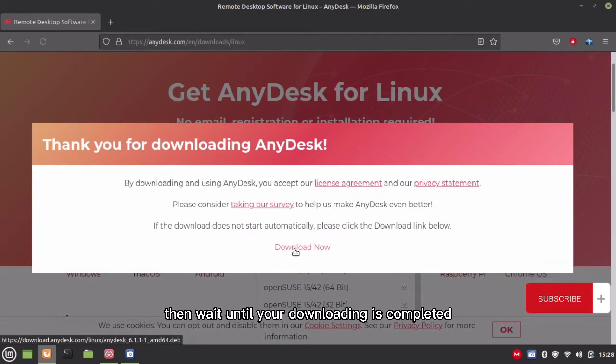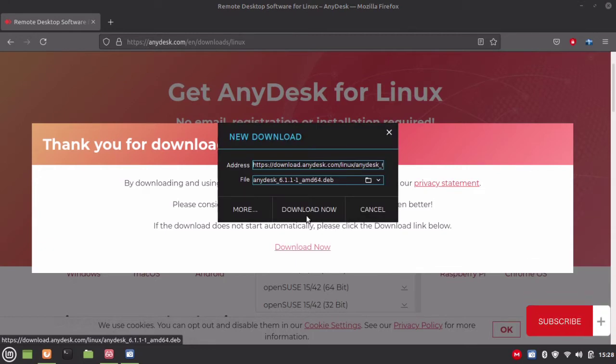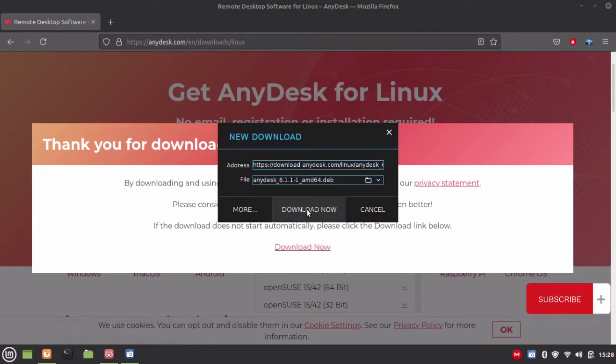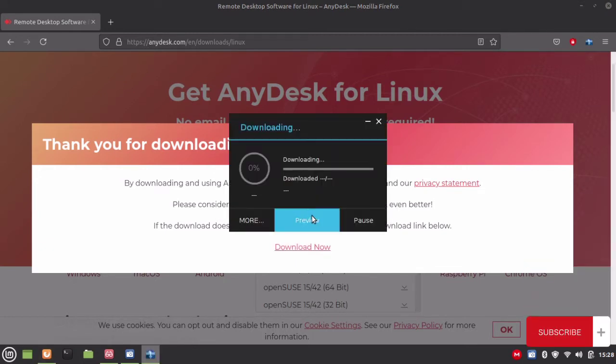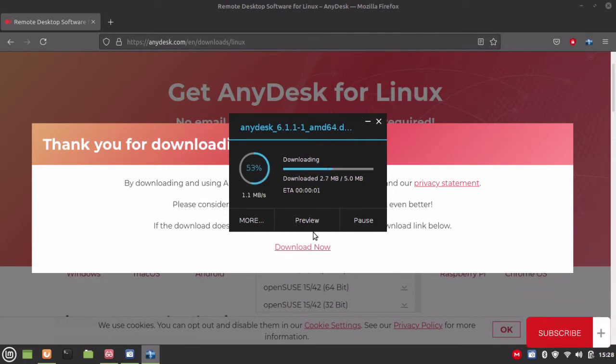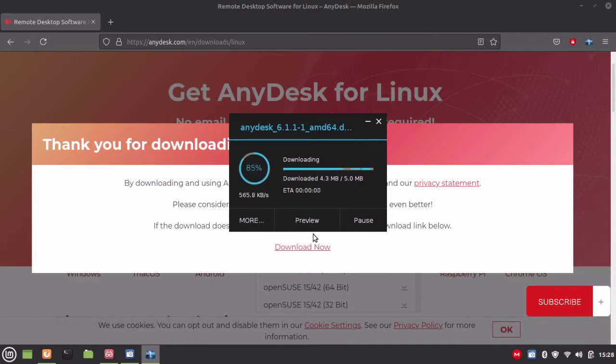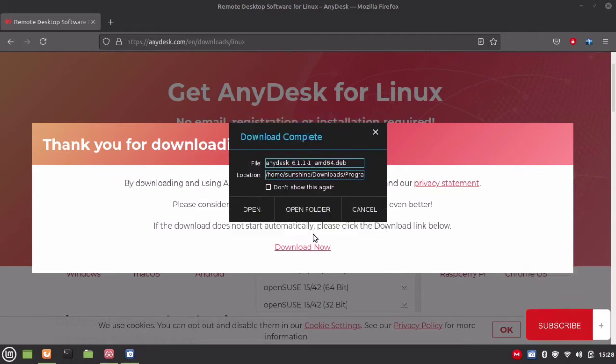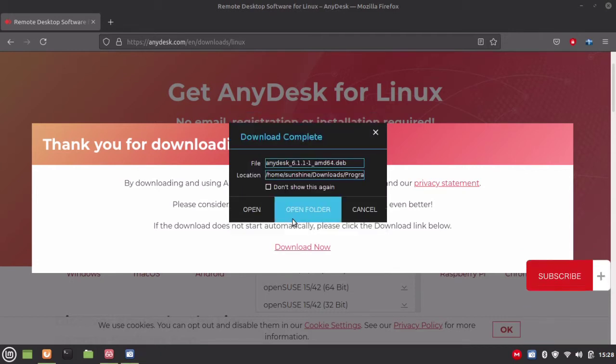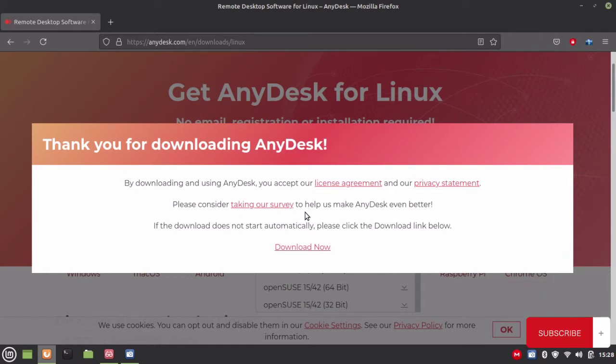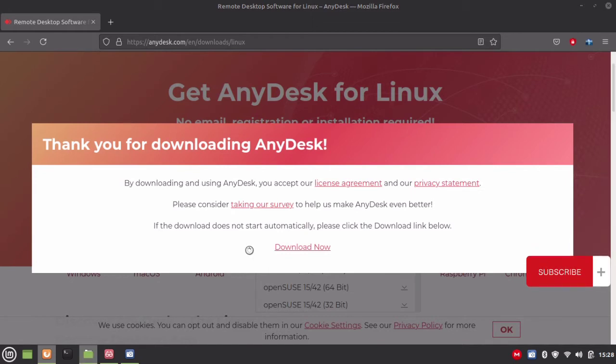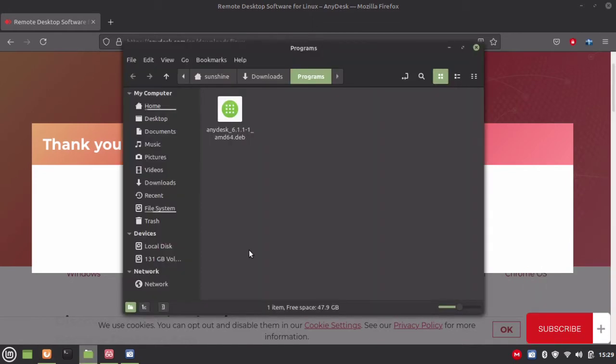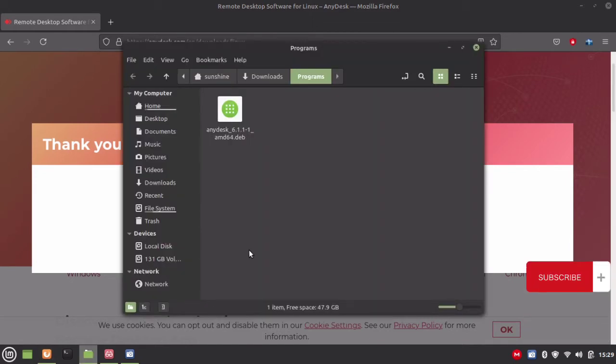Then wait until your downloading is completed. Then open the download folder.